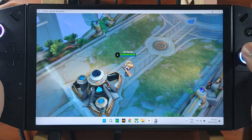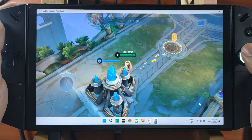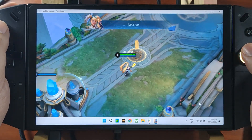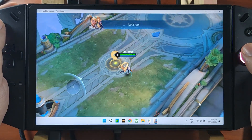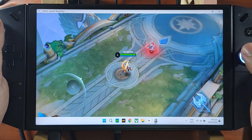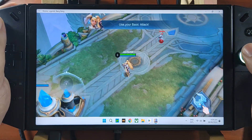Welcome to Mobile Legends! Hitting the battlefield for the first time? This is all so exciting! Let's go!